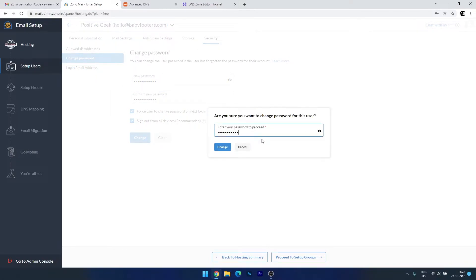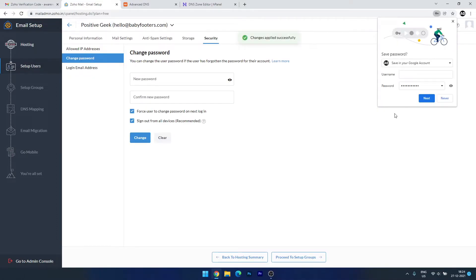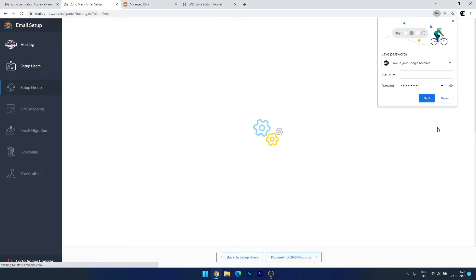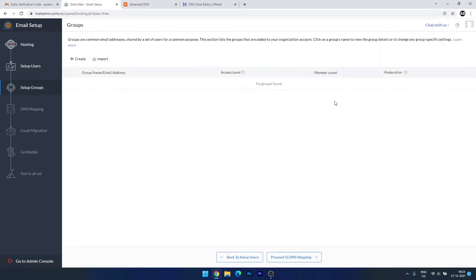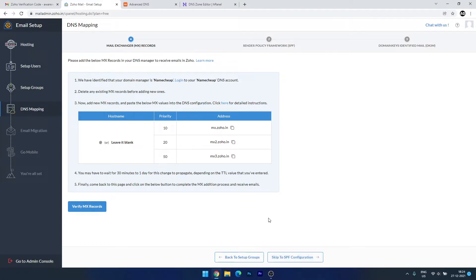We're setting the admin password — the password is now changed. Proceed to Set Up Groups — I don't want to create any group. Proceed to DNS Mapping. This is the important settings part — I need to add the MX records to the DNS.